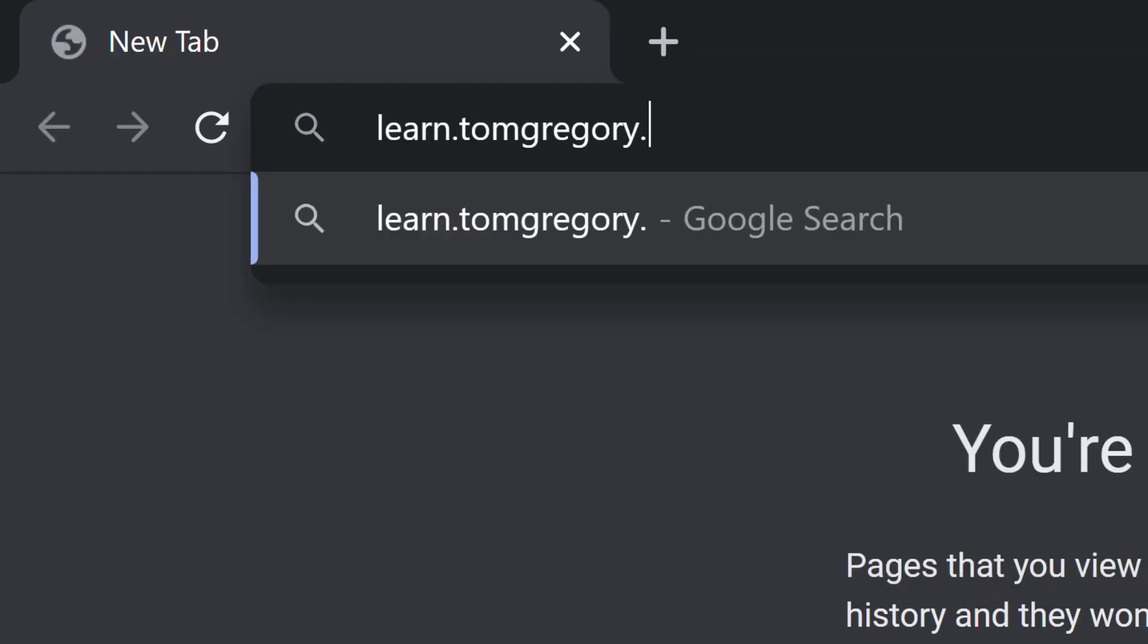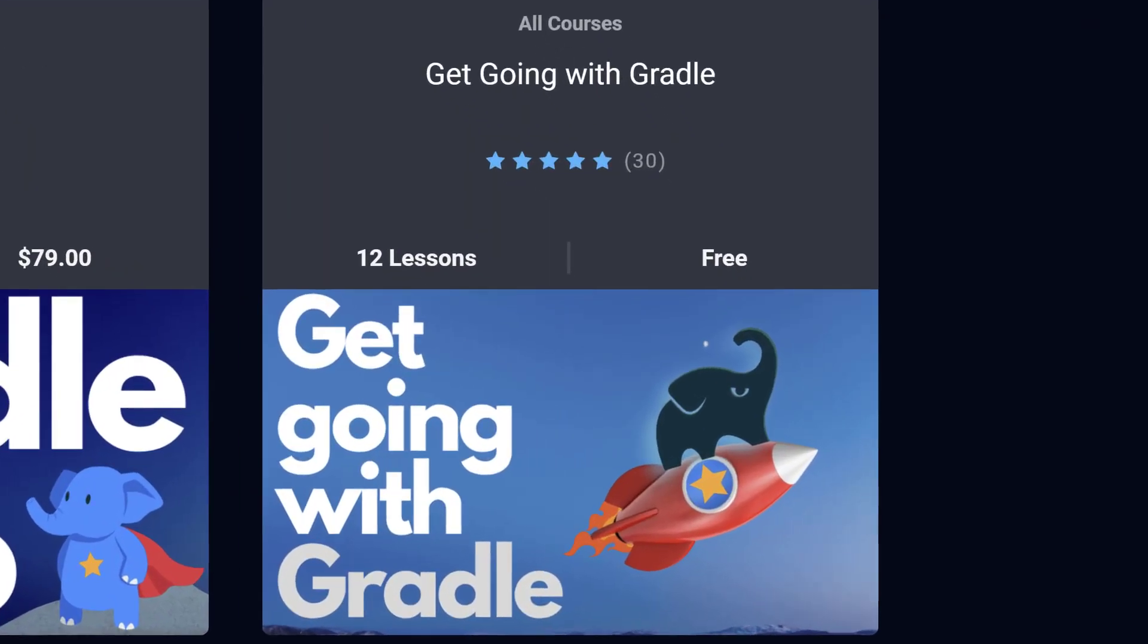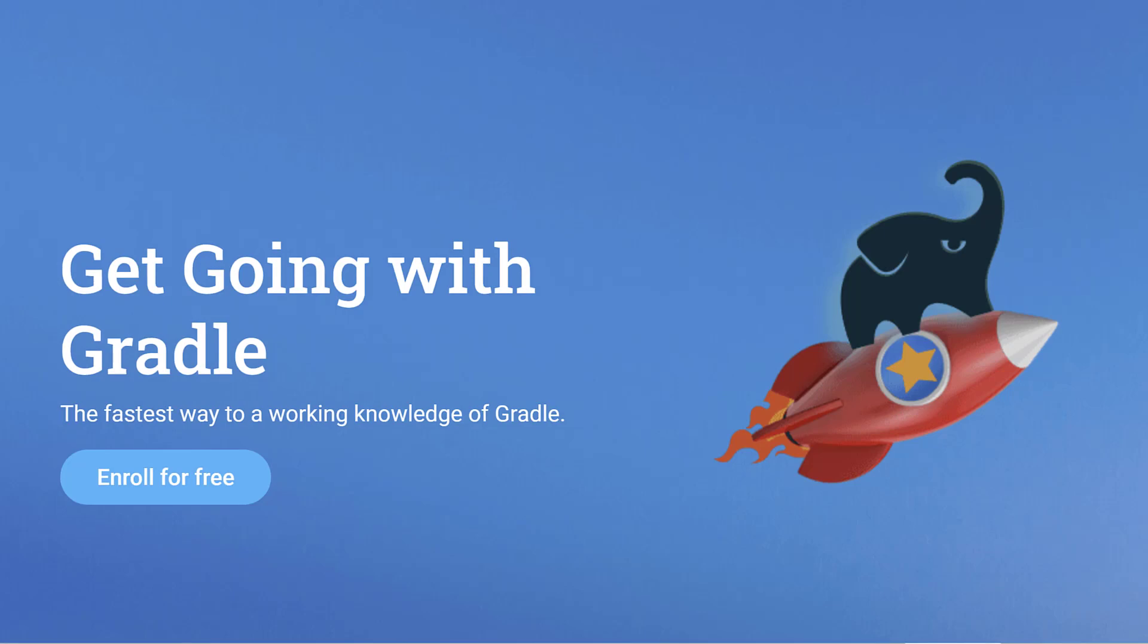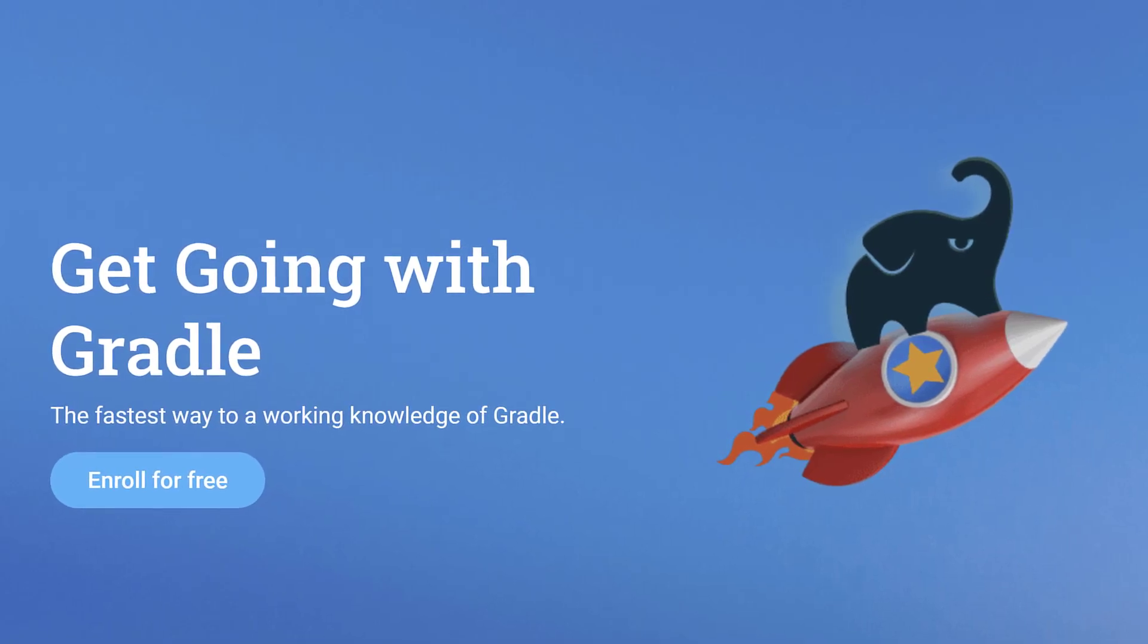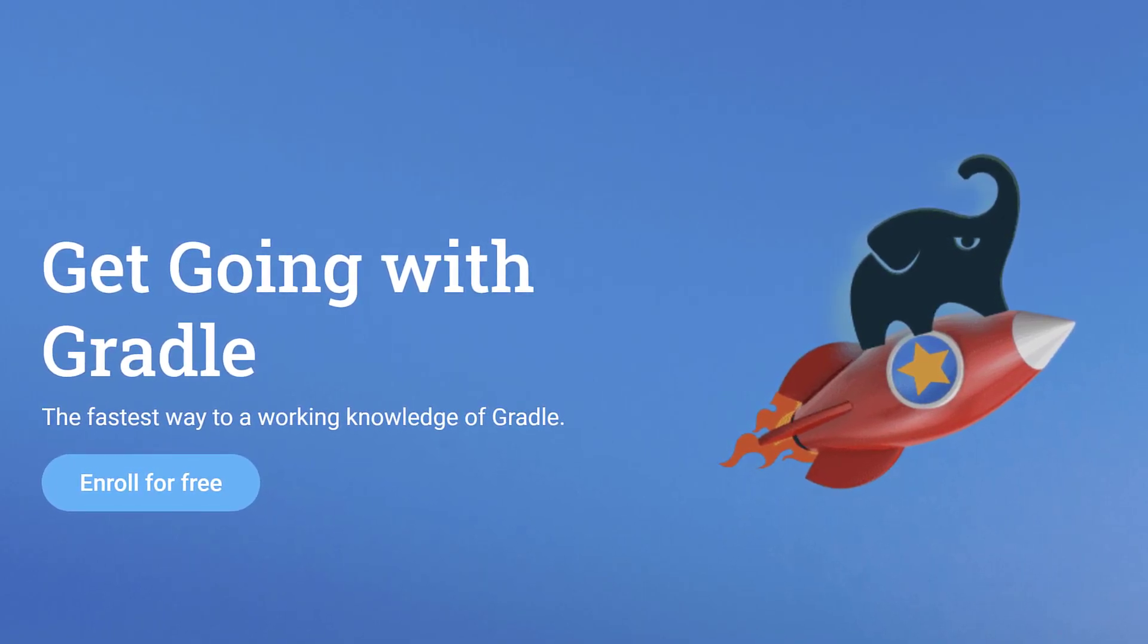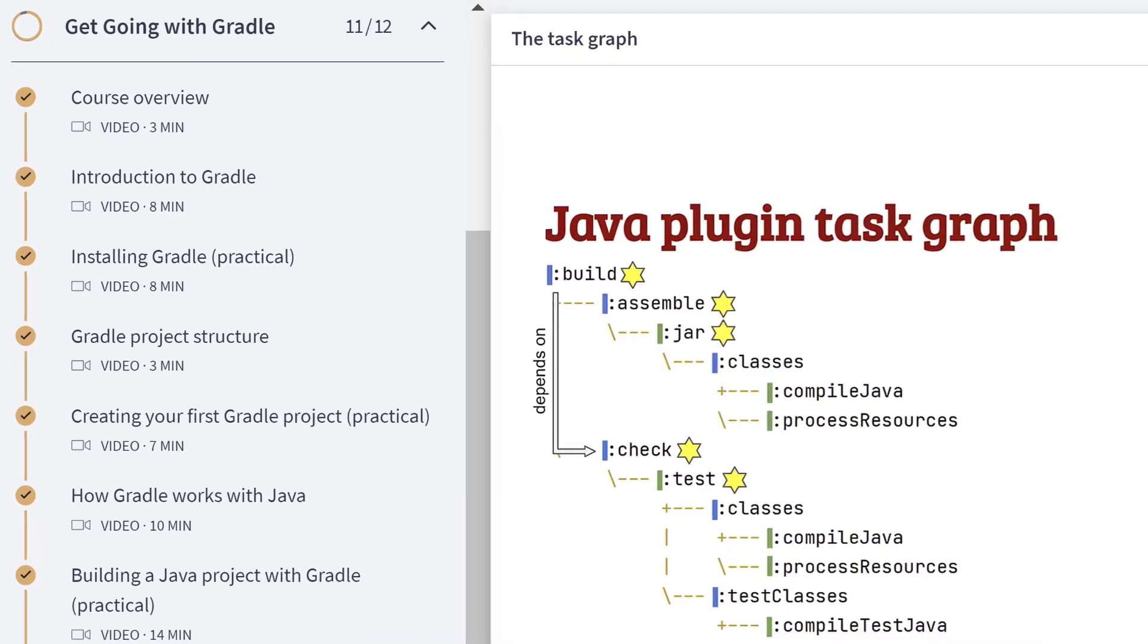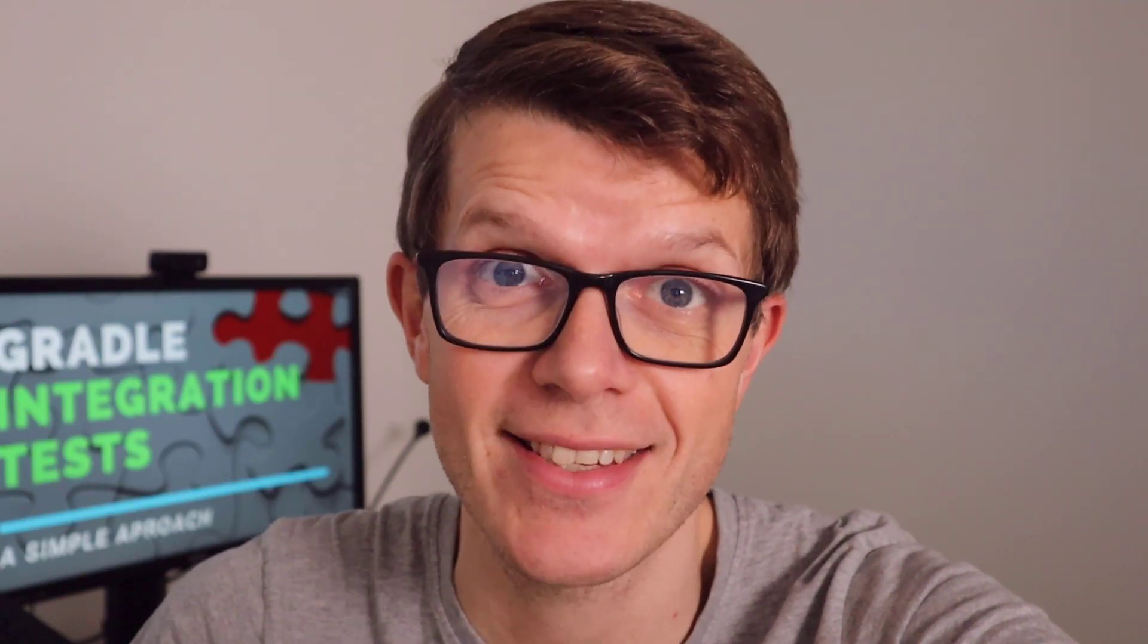Finally, if you want to learn more about the Gradle fundamentals, then I invite you to take part in my free course, Get Going With Gradle. It's the fastest way to a working knowledge of Gradle where you'll feel confident working with simple Gradle projects. Thanks a lot for watching and I'll see you in the next video.